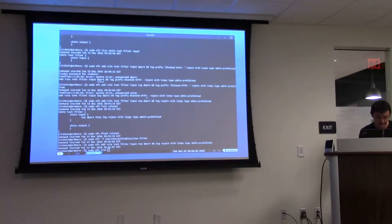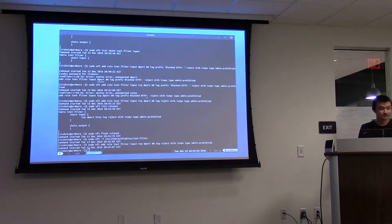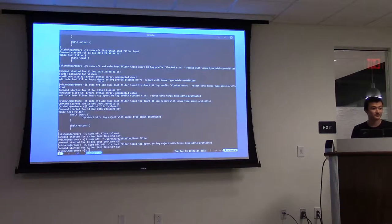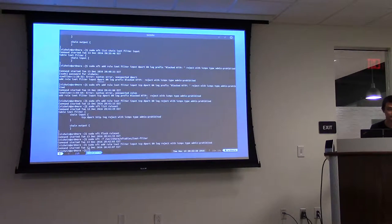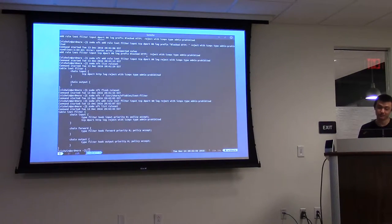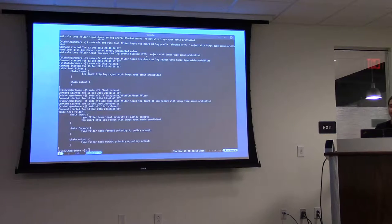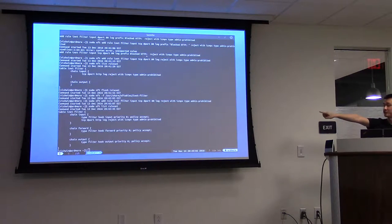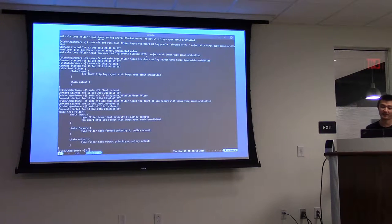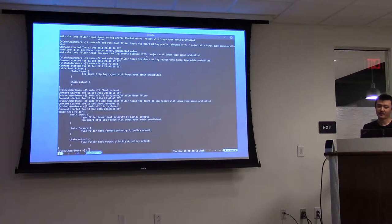You pretty much have to make sure that when you're doing your chains, you specify your hooks and your default policy. On the end of the chain declaration there's a default policy of accept. You can change that — the two valid options for default policies are accept and drop. If you did policy drop and didn't specify any other rules, every single packet for that chain would be dropped.